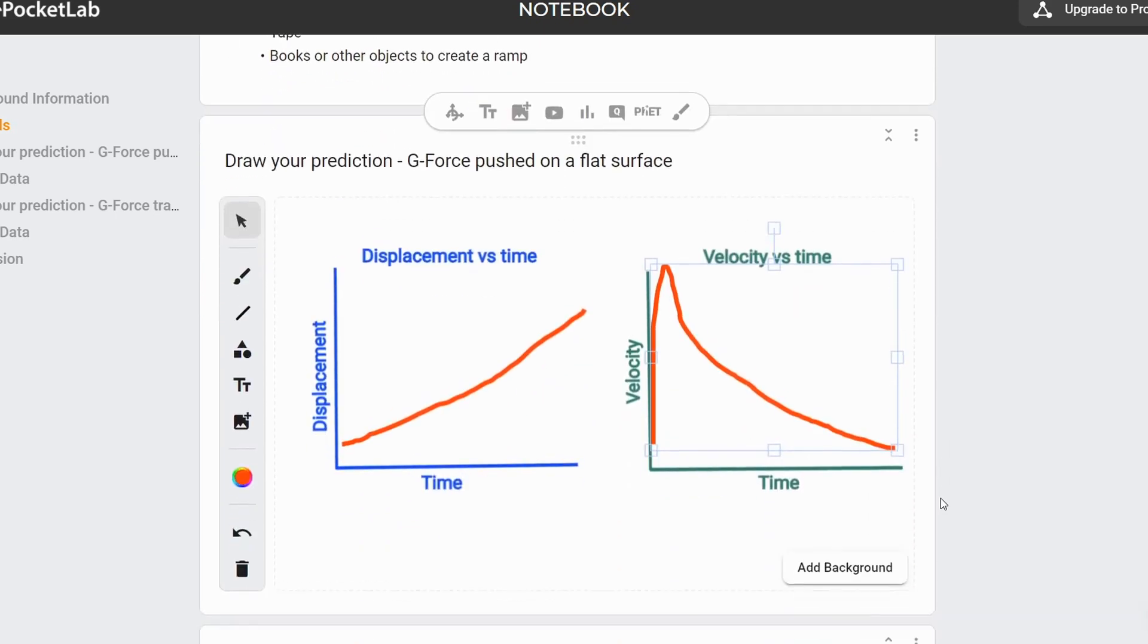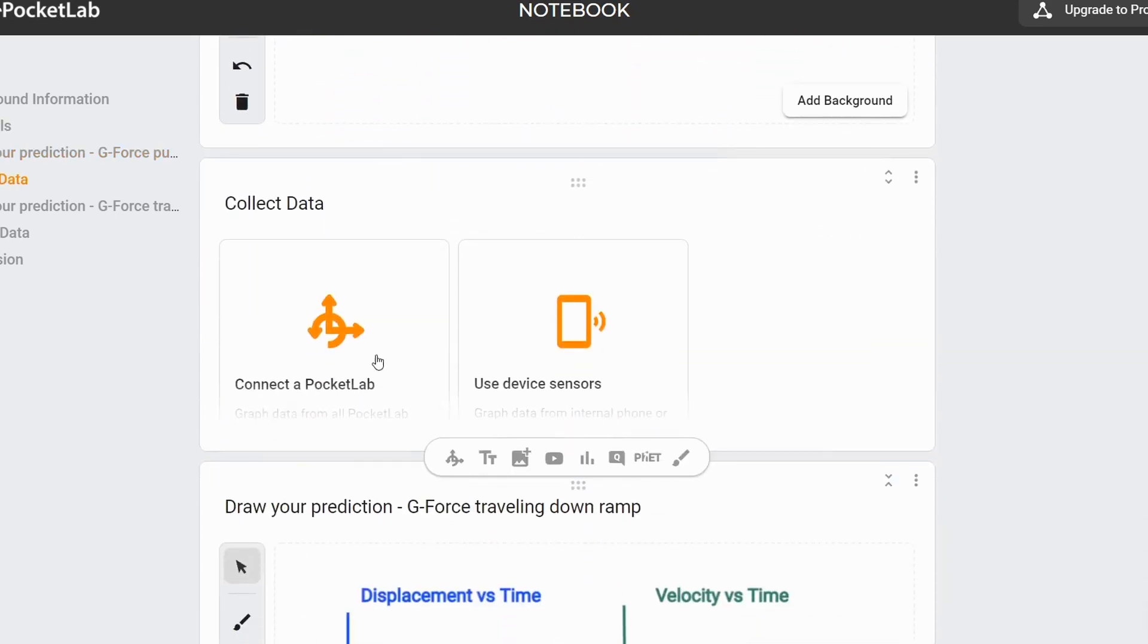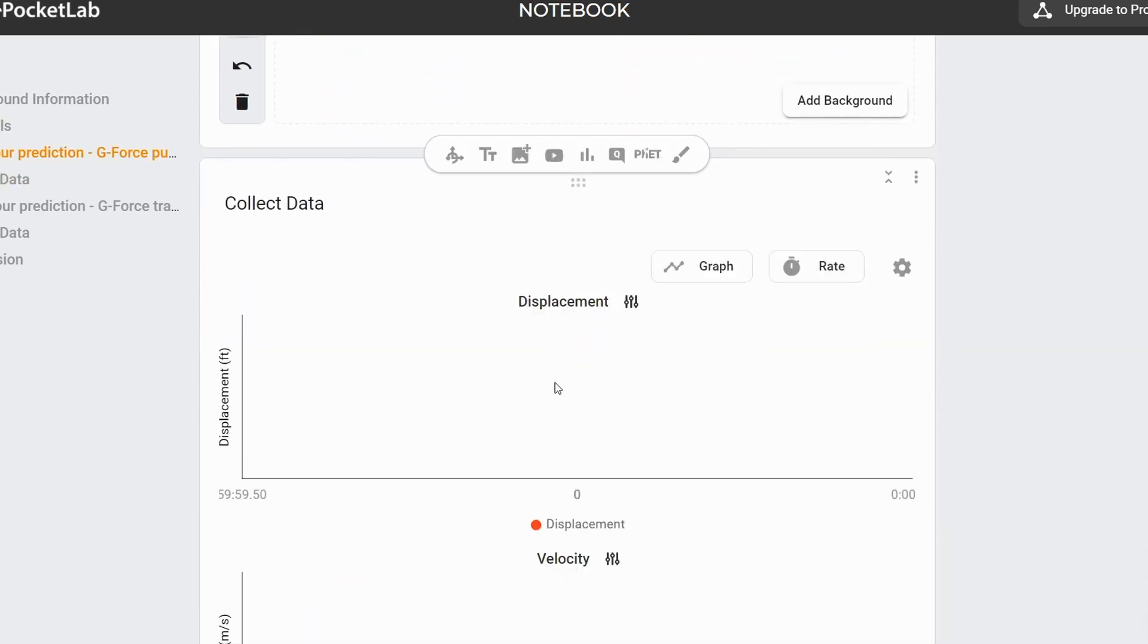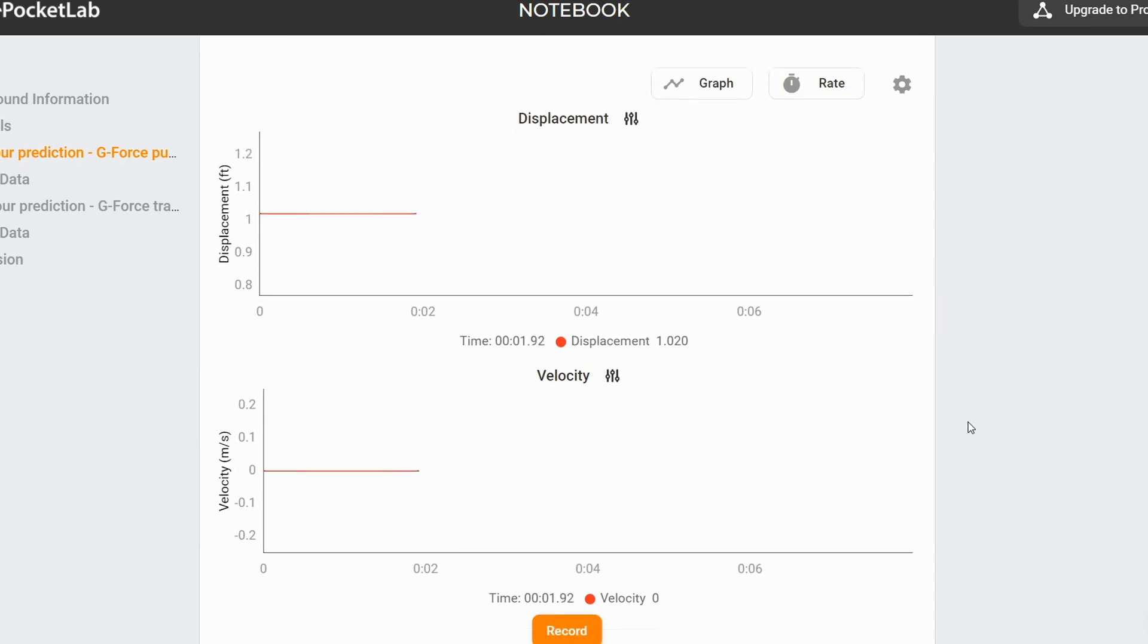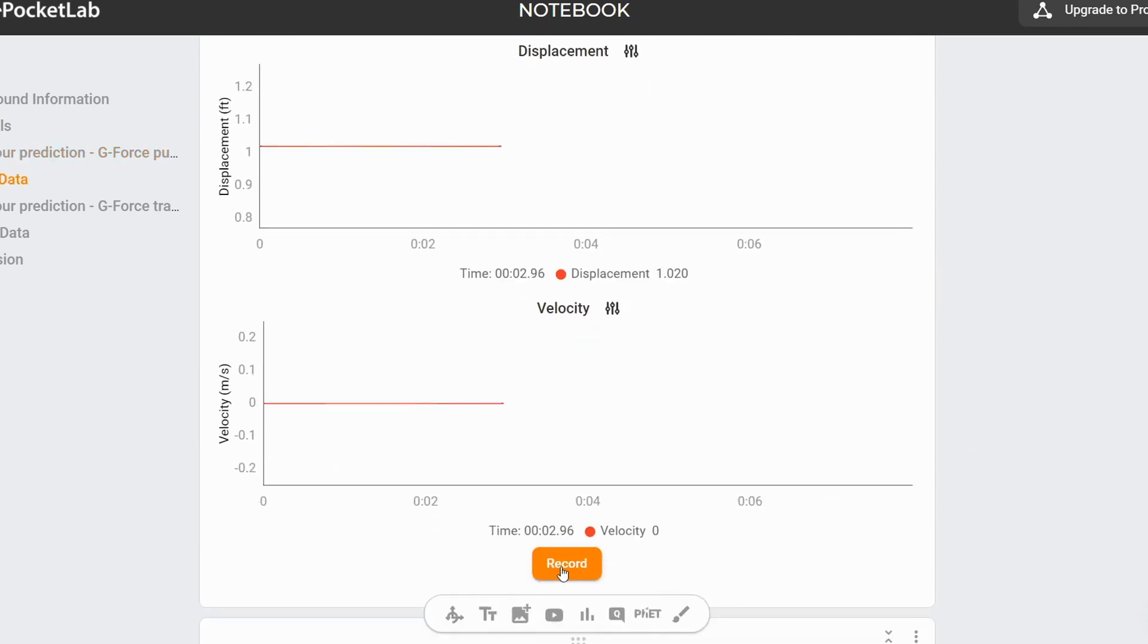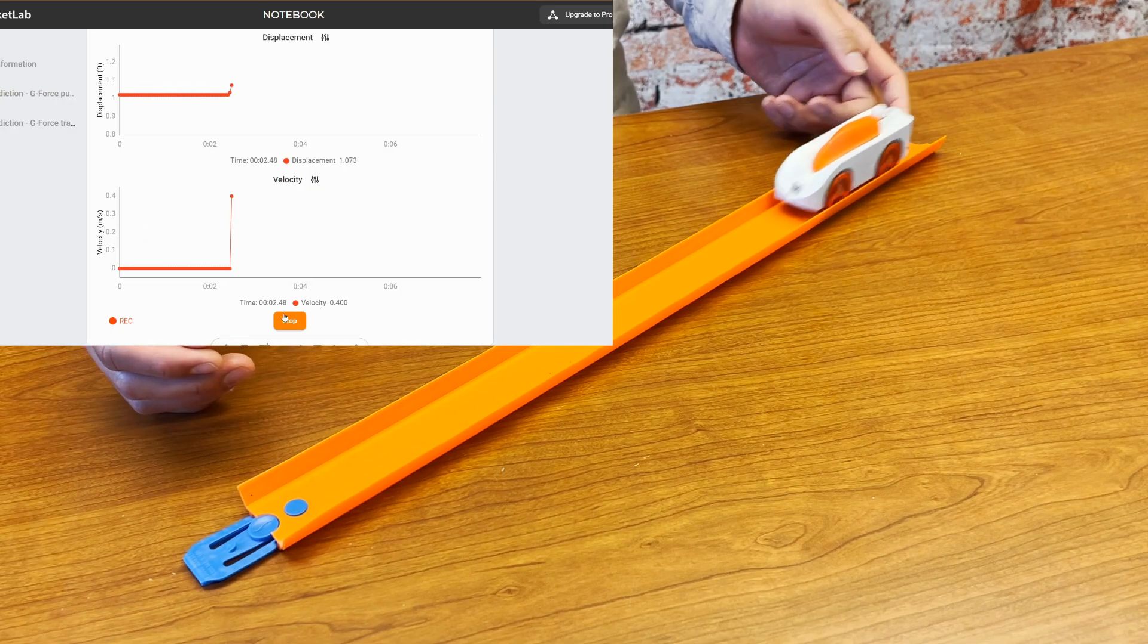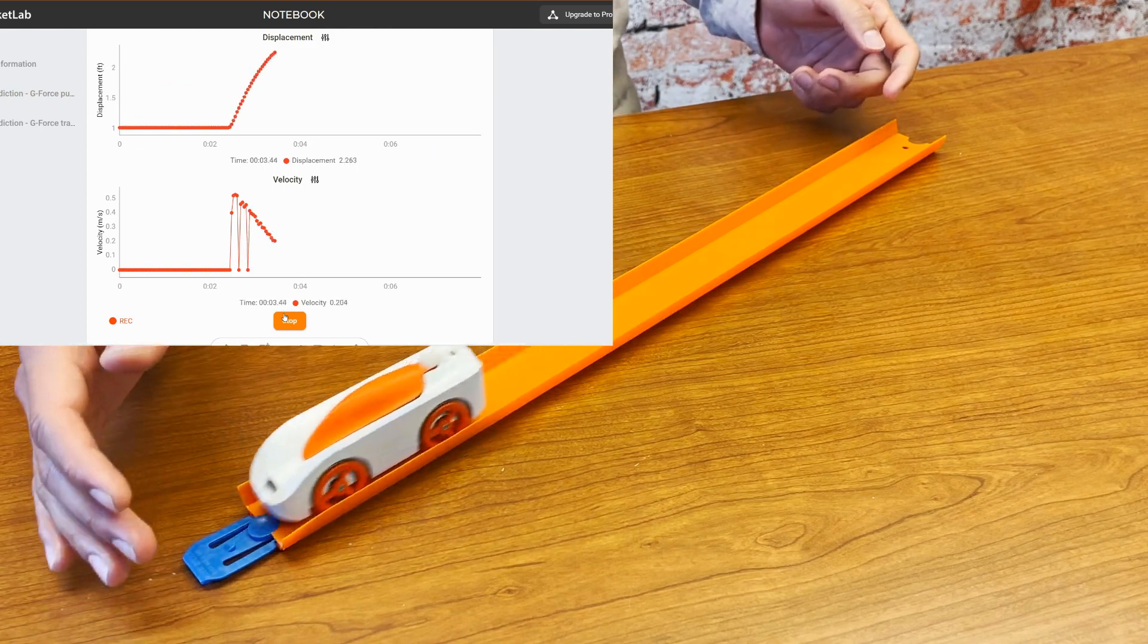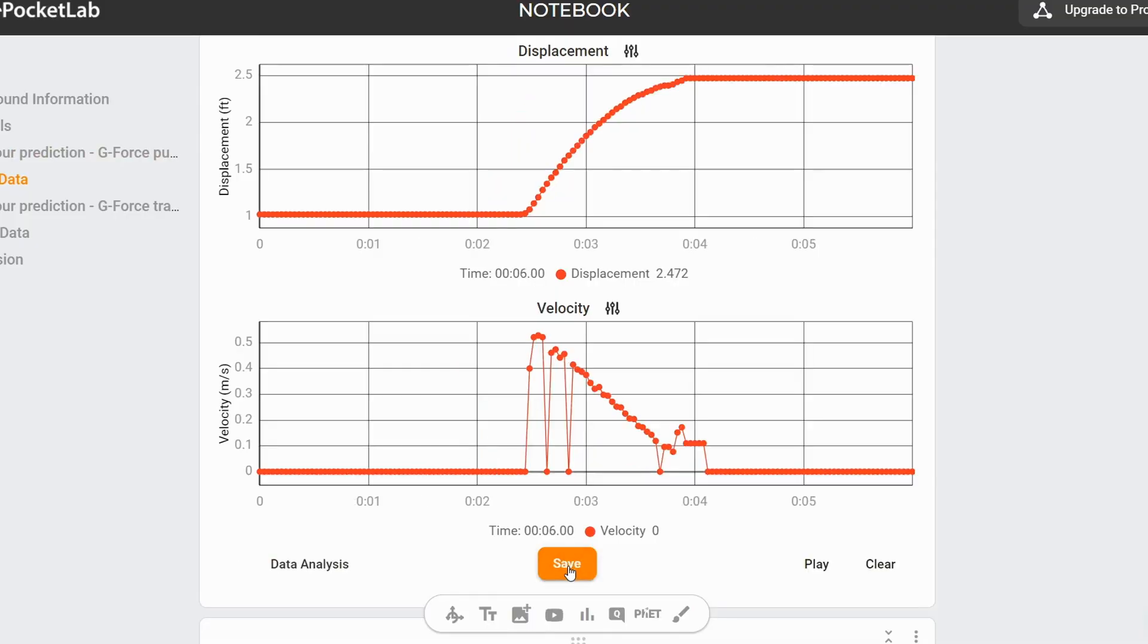So now we can connect our G-Forces and see what this graph really looks like. I can just click record and give the G-Force a tap. And stop.